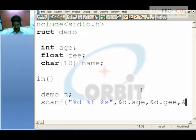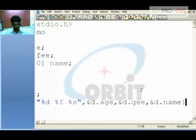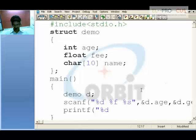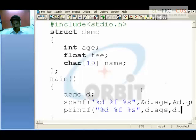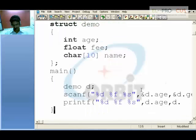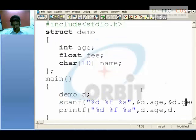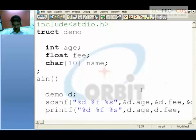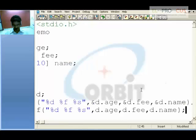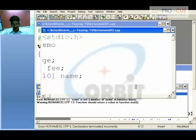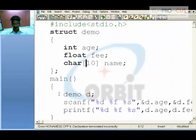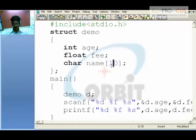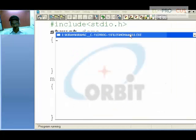Likewise for printf, use percent d, percent f, percent f, percent s with d.age, d.fee, d.name. Once you run the program, enter the age as 10, fee as 200, and a name — these will be displayed on the screen as entered. So this is how a structure works.